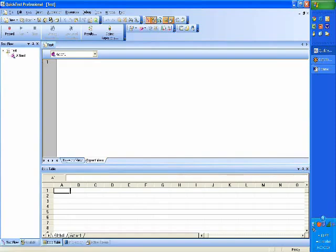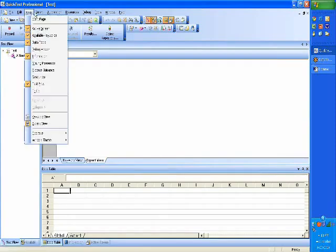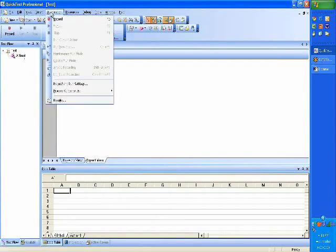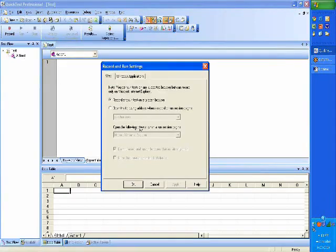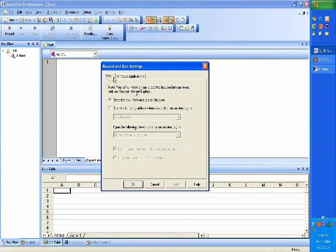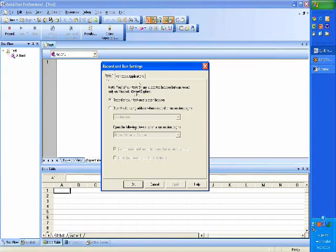When I say a new test, this is what typically you would see. You could customize the view as you want. After which, I go to the automation menu bar and click on Record and Run Settings. Once I click there, I have options: either I can test on a web or a Windows application.